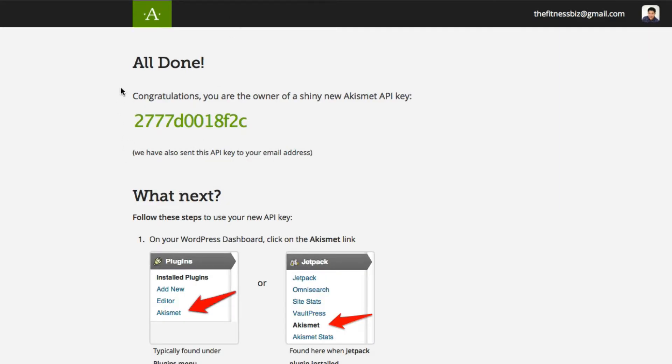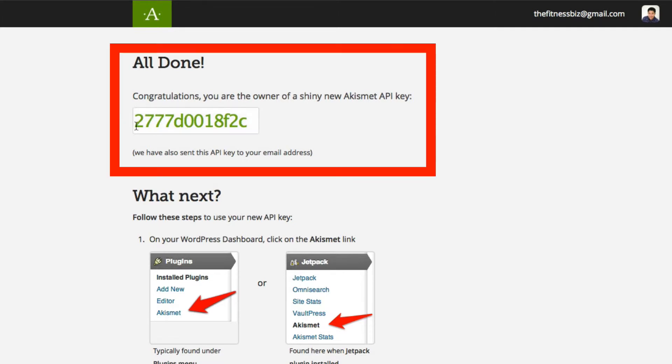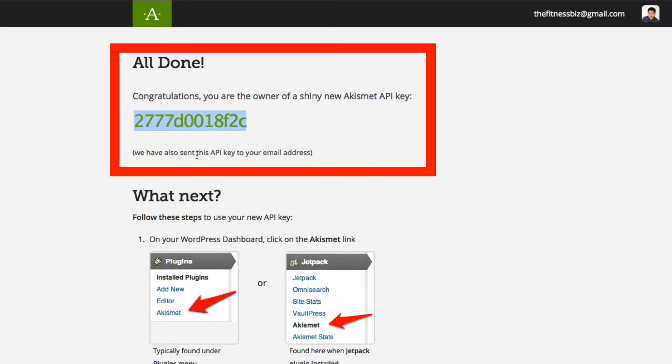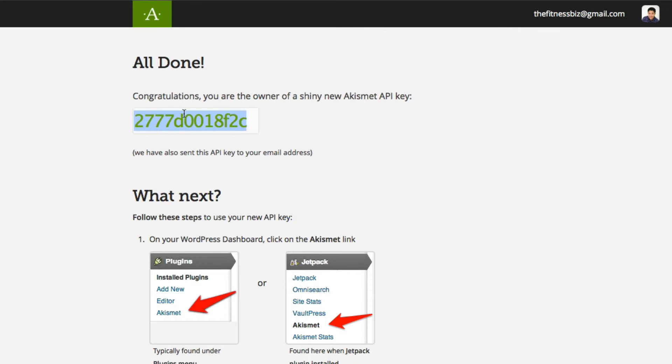And then you're all set. They're going to basically give you an API key right here. You want to go ahead and copy this code. And we're going to go inside to our WordPress dashboard and get it installed.